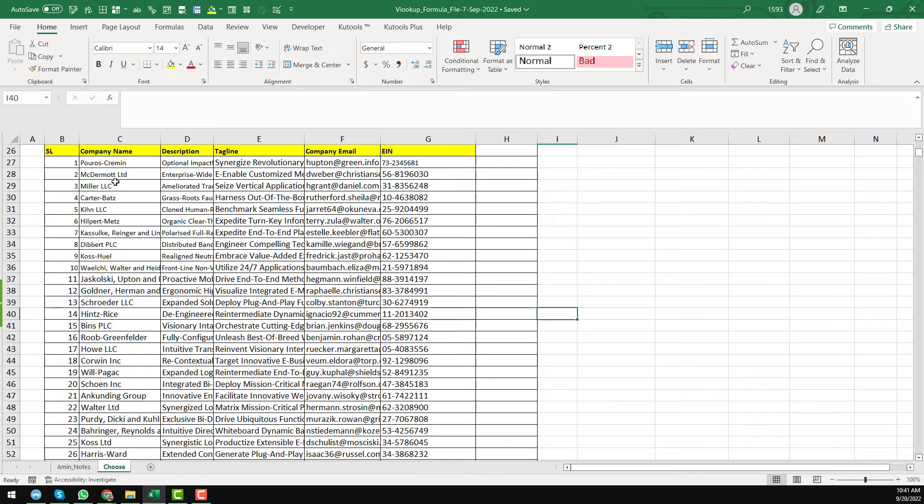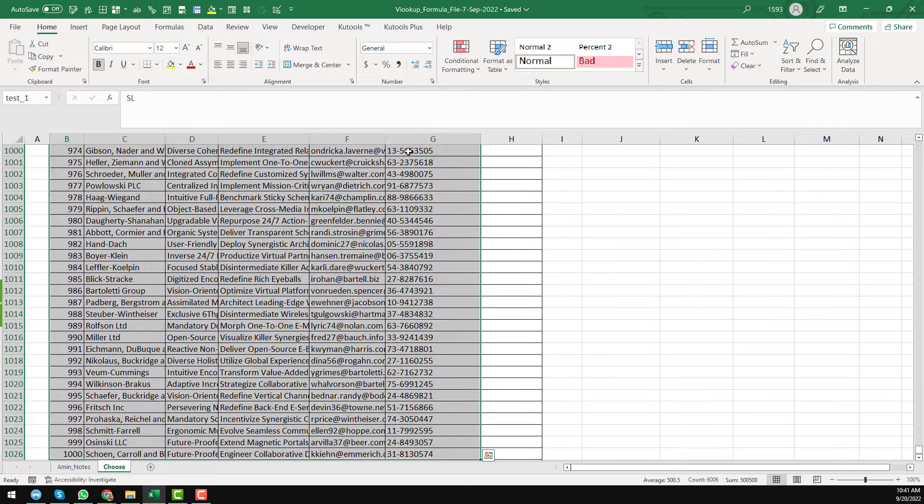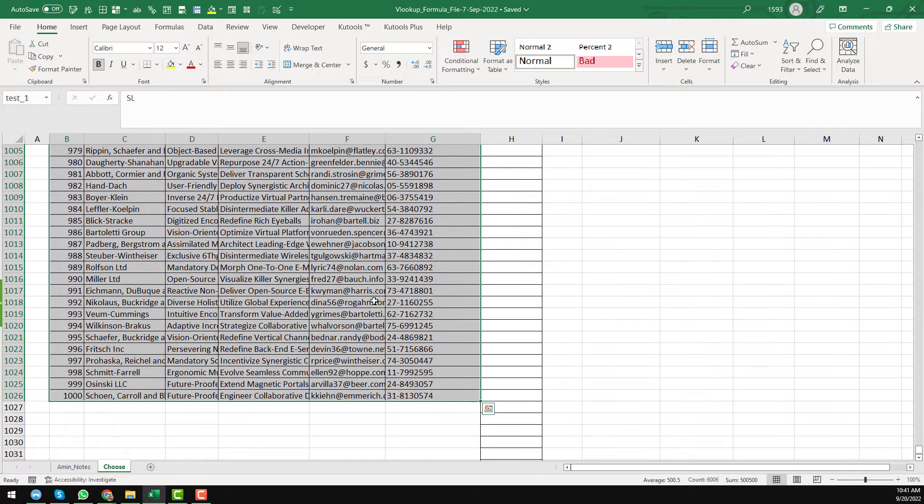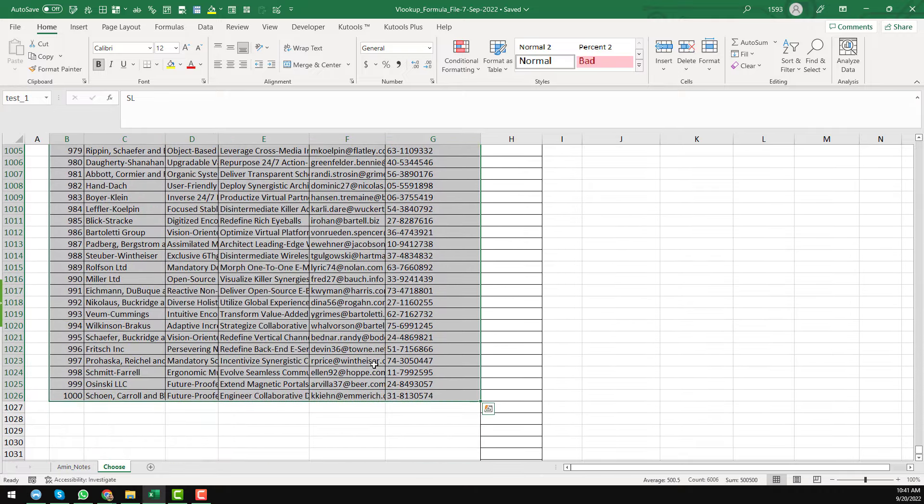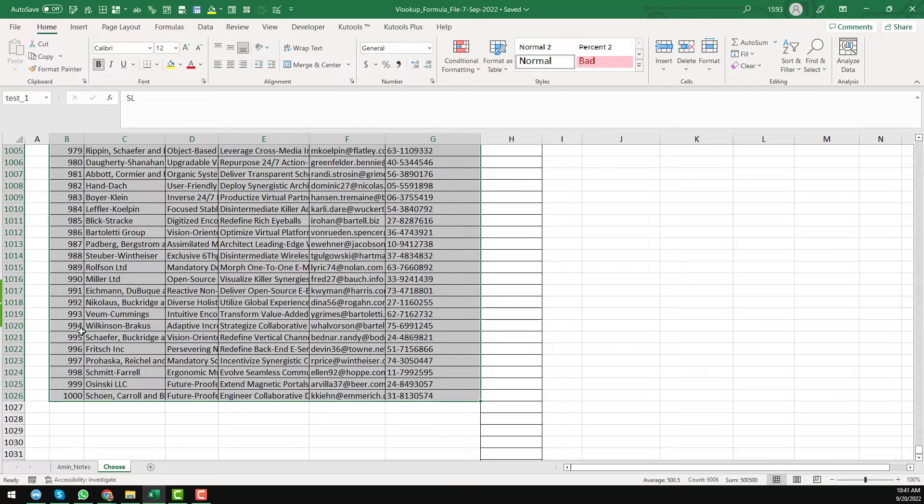First of all, just select the data. I mean, just select the whole data here. And okay, go to the, just select whole data here. And on the top left corner, I just make the name of the data set. So test_one.